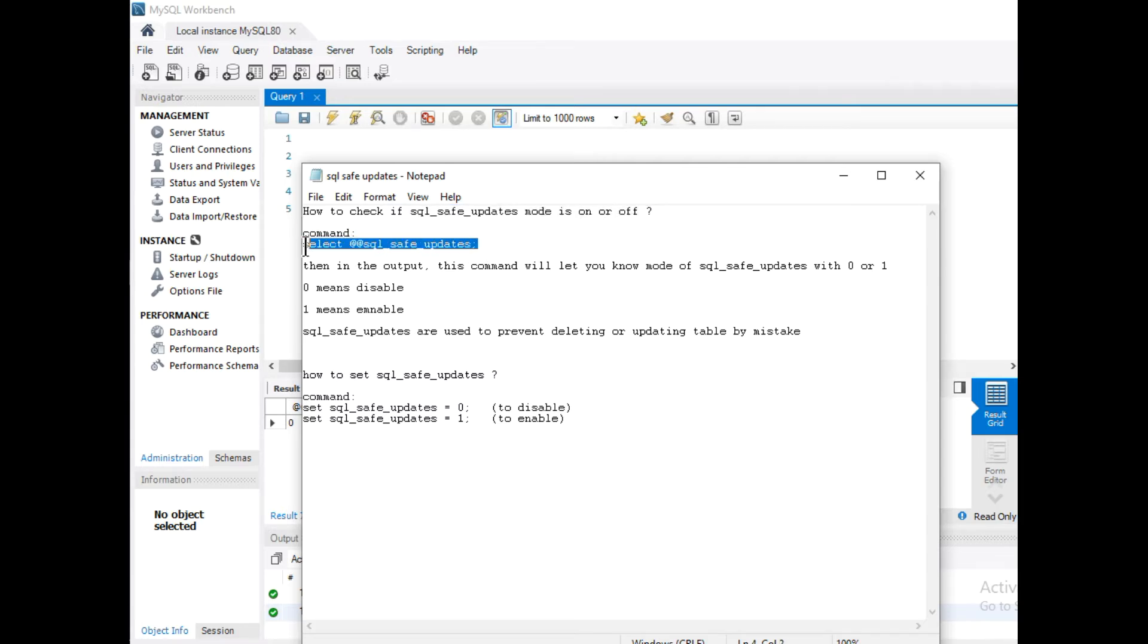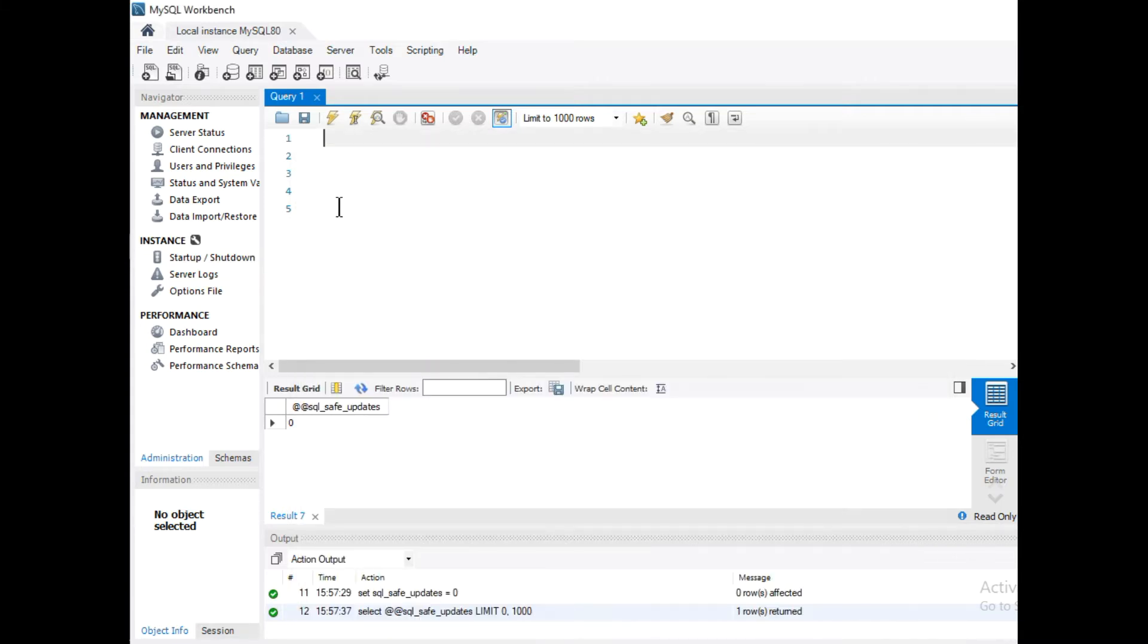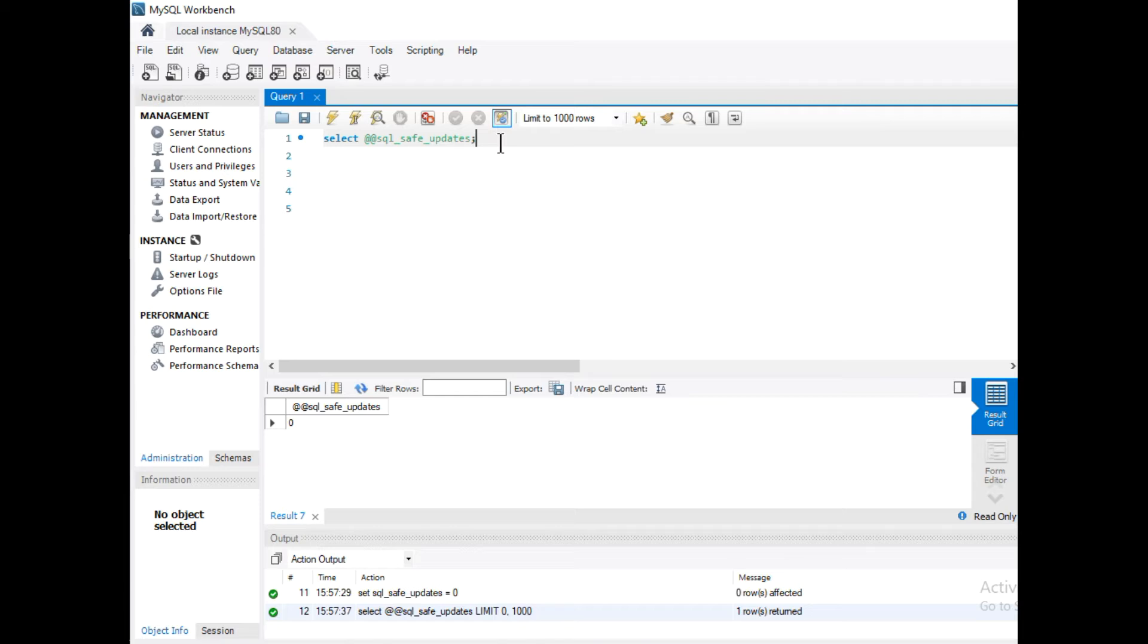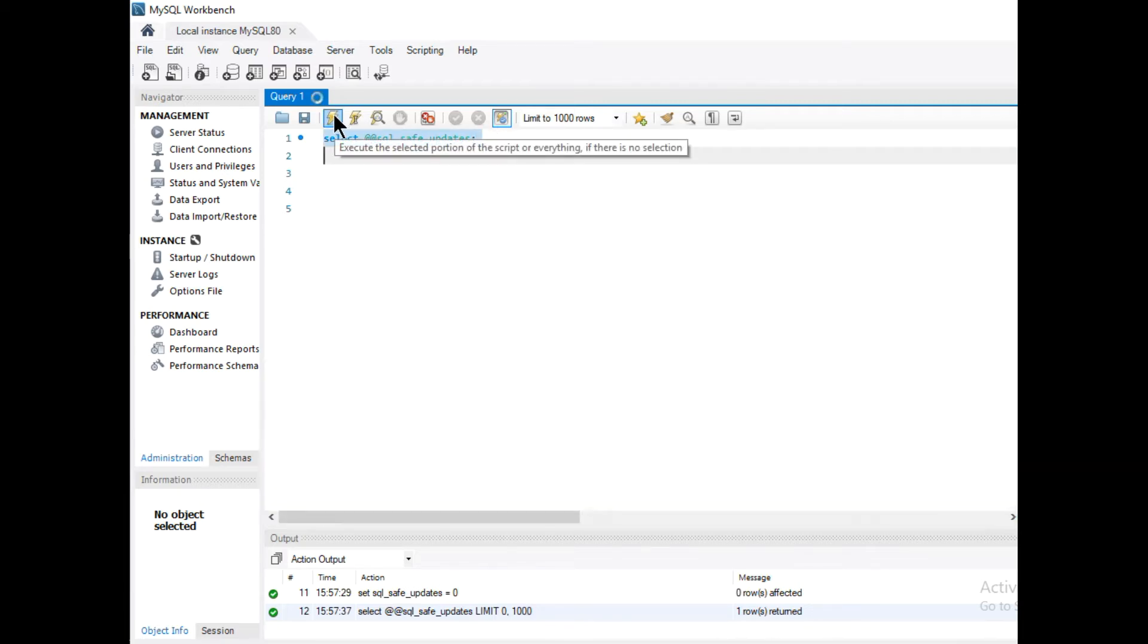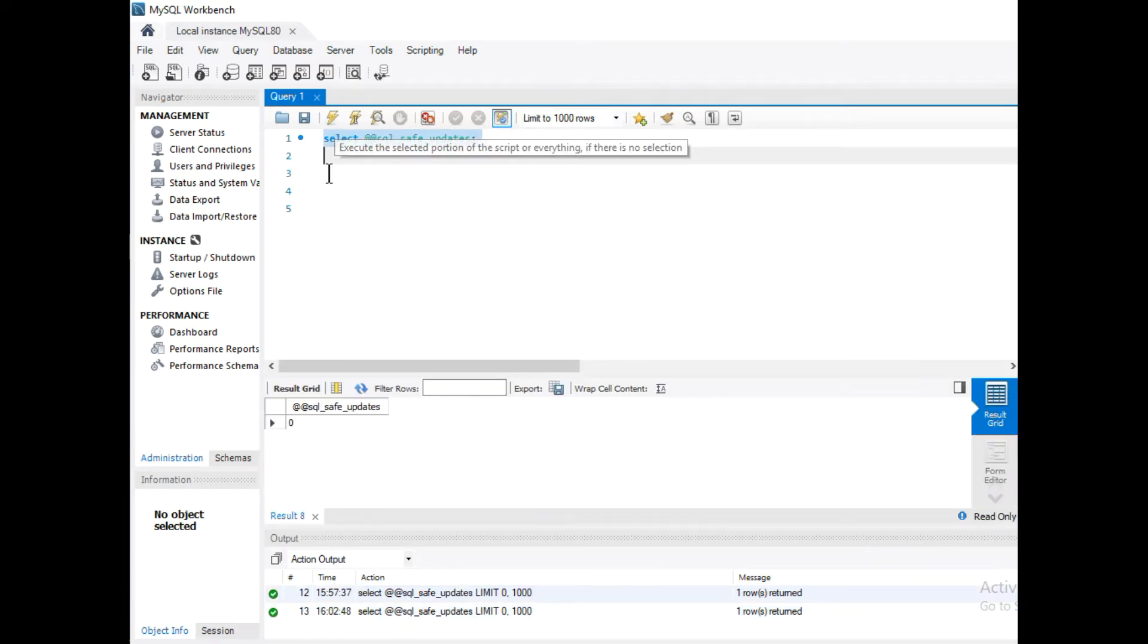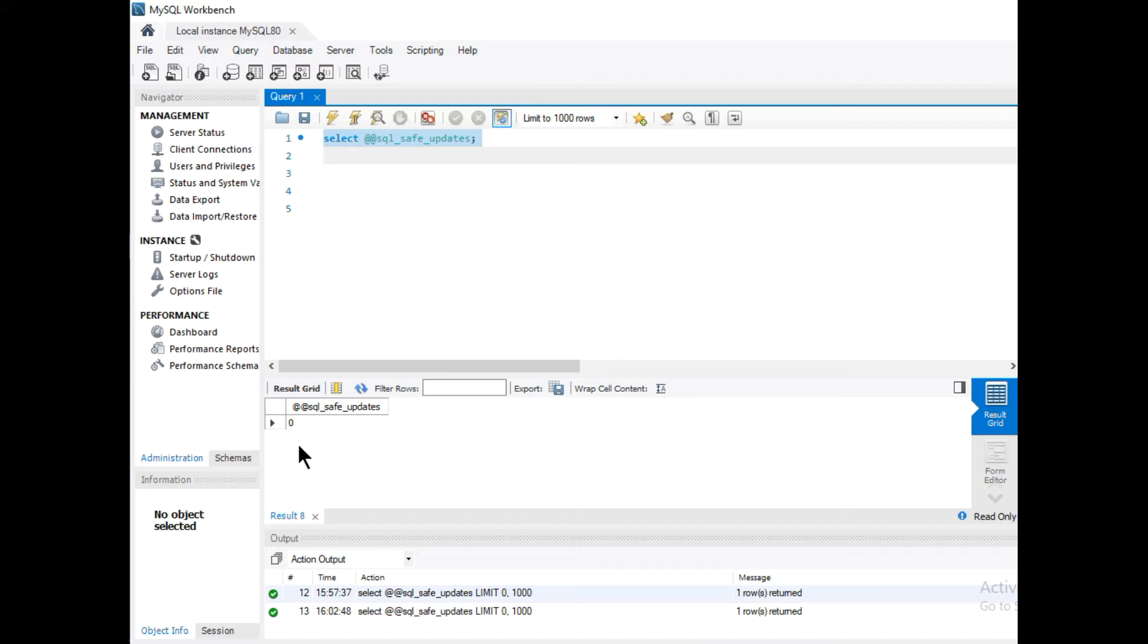Let me copy this and in my workbench I will paste this command and run it. It will show you the mode, whether 0 or 1. Now the mode is 0 because the SQL safe updates mode is disabled.